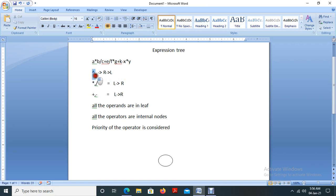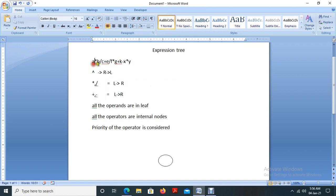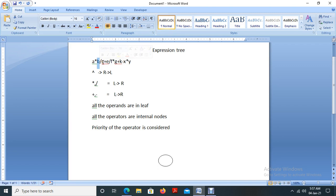For that, we have these rules. In this expression tree, we have operands and operators. Operands are always in the leaf position. In a binary tree, we have a root node, internal nodes, and leaf nodes. All the operands are available at the leaf level.